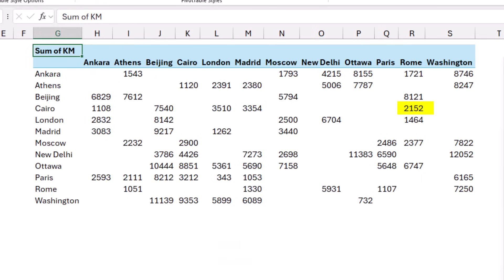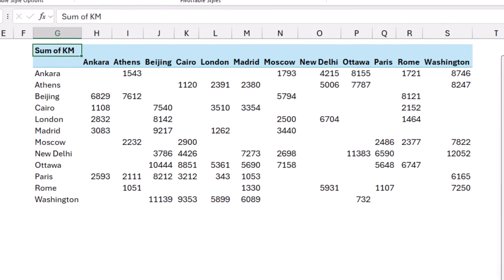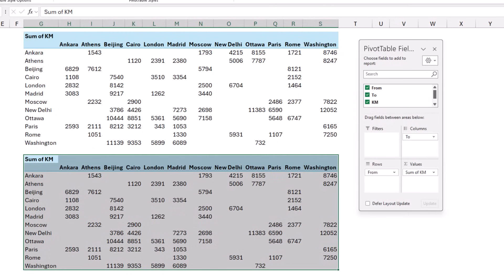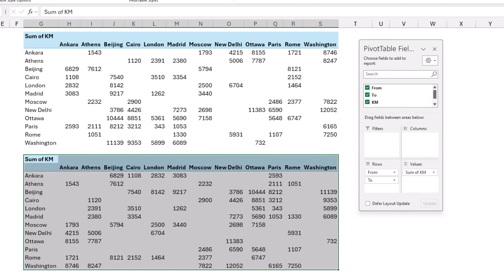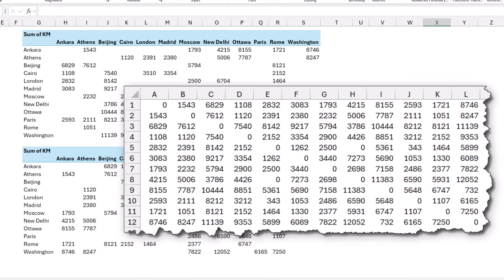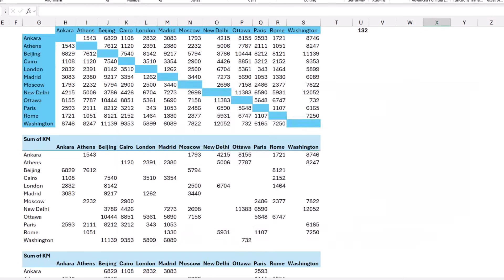The distance between Cairo and Rome is 2152, but the distance between Rome and Cairo gives a blank — I'm getting 50% of the numbers. The easiest workaround is to copy the entire pivot table, paste it below, and switch columns into rows by dragging 'To' to Rows and 'From' to Columns, getting the opposite 66 numbers. But then I'd need to add numbers from two pivot tables together, which is not a good solution.